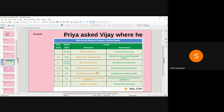In a question, the WH word is followed by the verb. But in reported speech, the connecting word is followed by the subject. In the question 'where are you going,' you have to interchange the subject and the verb. 'You' refers to Vijay, so we change 'you' into 'he.' Therefore: Priya asked Vijay where he...